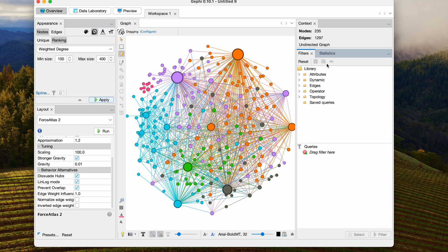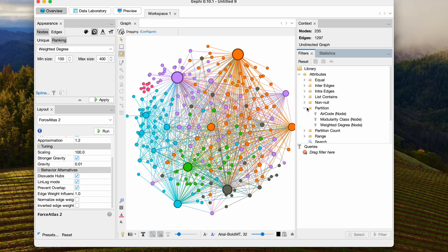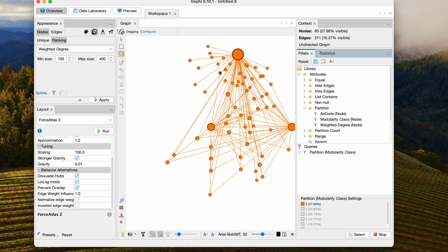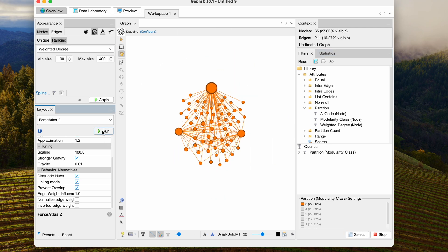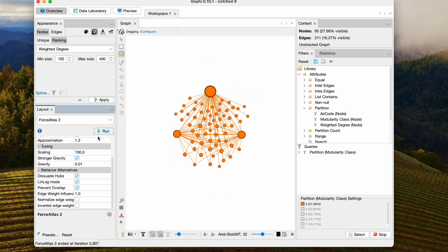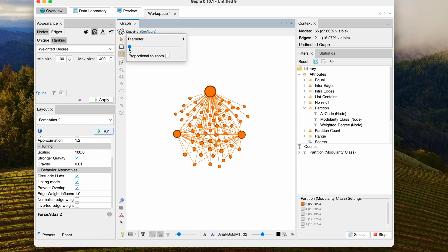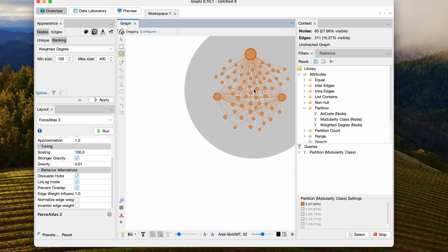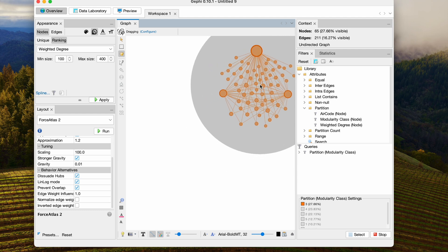We're going to go to Filters. I'm going to filter on Attribute, Partition, Modularity class. And I'm going to turn on the modularity classes one at a time, and then just run the Force Atlas layout on each of them. I'll go up here to the dragging tool so that I can grab the whole thing. And I'm going to arrange the communities in a circle.